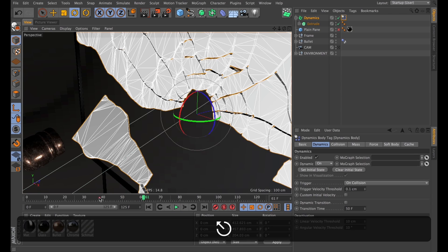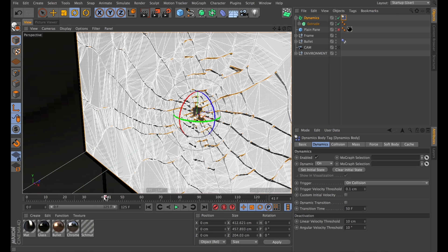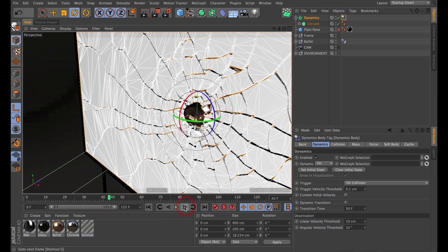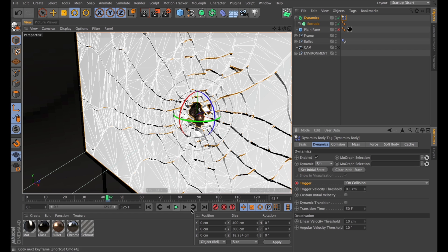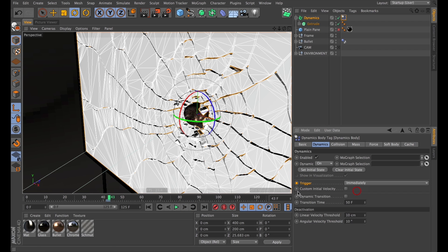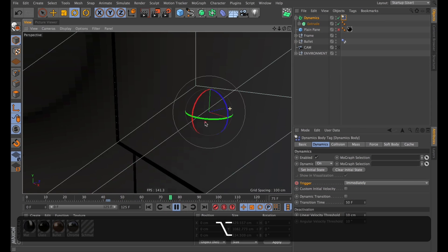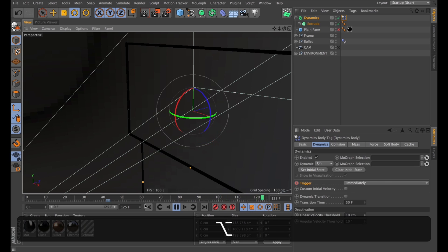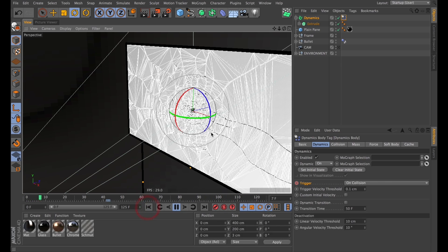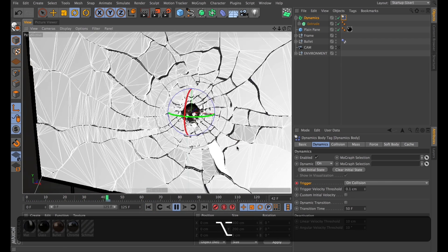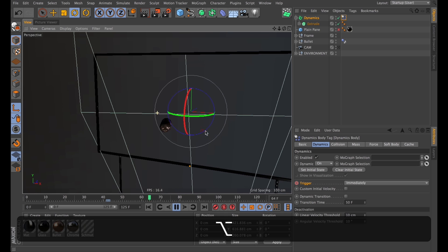Some of the glass completely avoids collisions, so I will keyframe the trigger as well. Somewhere around frame 40 is when the bullet hits. I'll go a few frames forward from that and set a keyframe on the trigger — actually I probably want that keyframe one frame earlier. Then jump a frame forward and switch that to Immediately. Playing that through, it looks a little bit better.